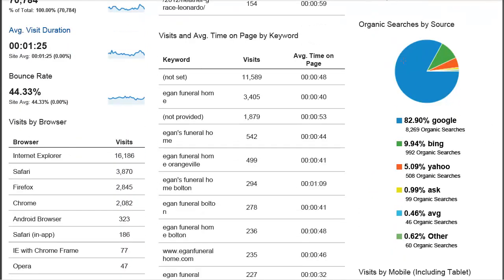The next section is broken down from organic searches alone — not counting people who came from clicking a link or from Facebook. This just shows the presence of the search engines. Google keeps growing — in this instance, 82%. I usually see it around 75% or higher. Bing has overtaken Yahoo in most cases. And then there's Ask, which is that annoying search engine that tries to get installed via Java updates — make sure you uncheck it unless you actually want to use it. They're usually using the power of Google in their searches anyway.